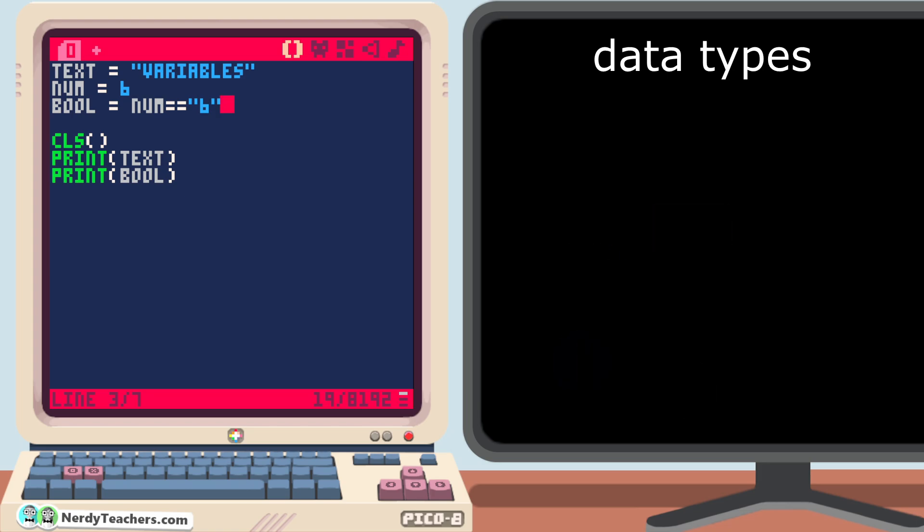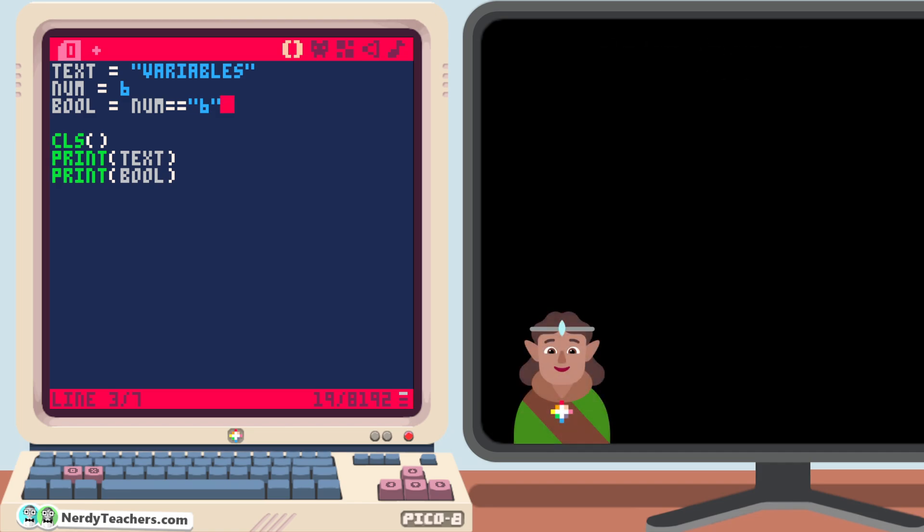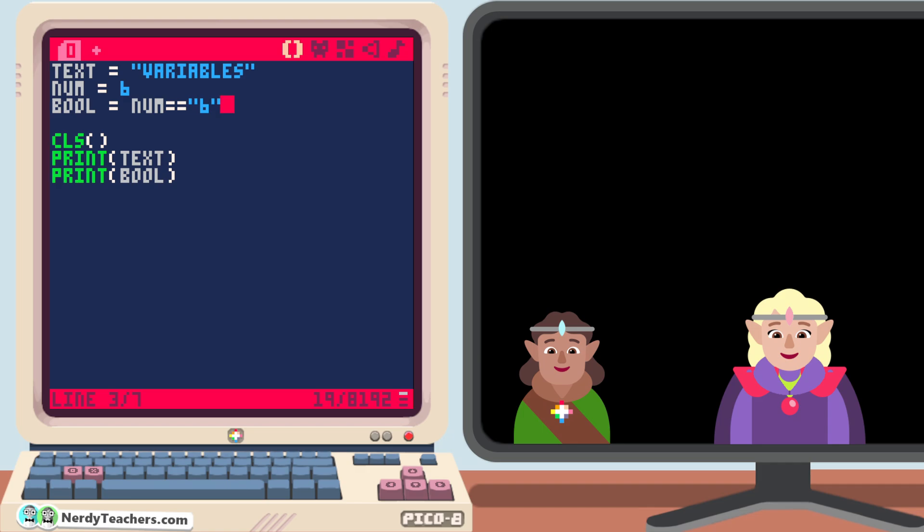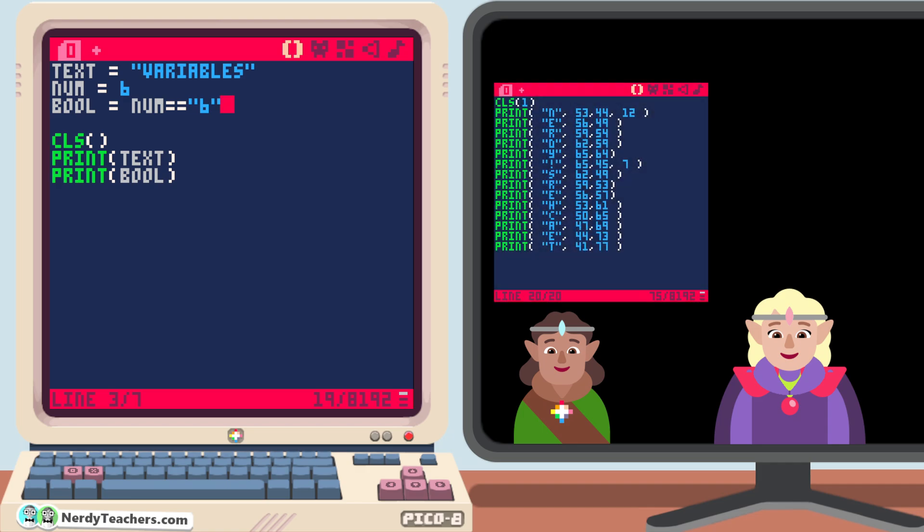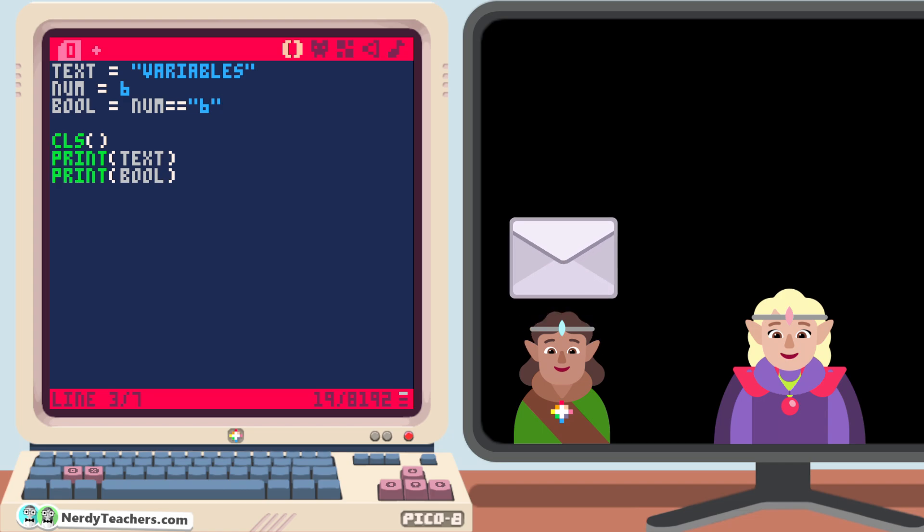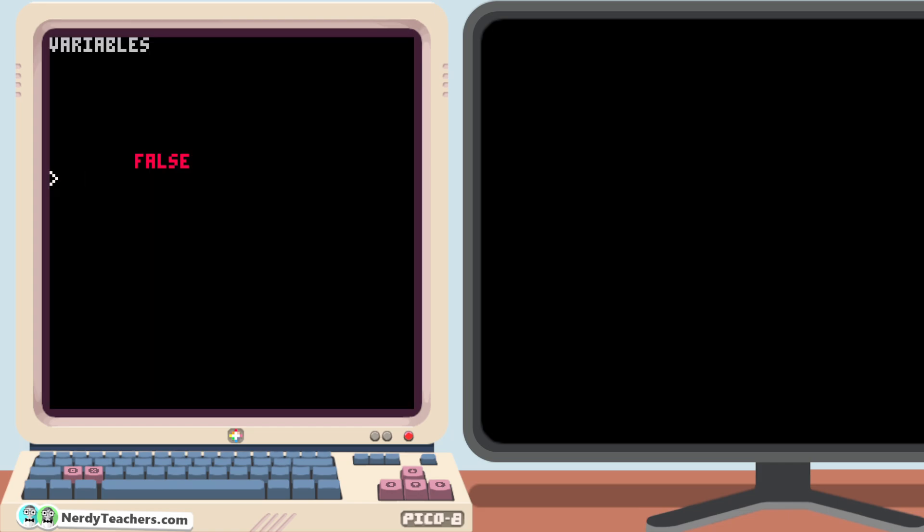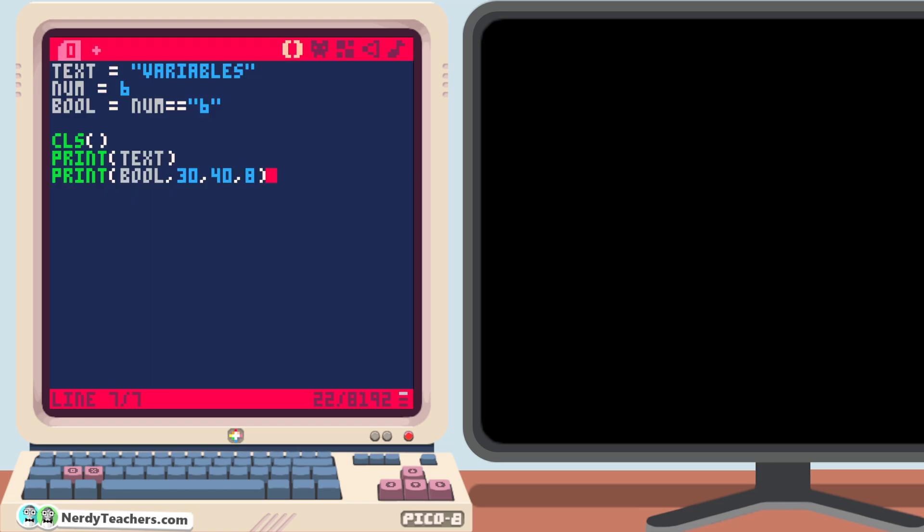But I do want to show you how variables can make your code easier to manage. If you did any of the side quests from our last video, then you probably had many lines of print, and used a lot of different numbers for x and y coordinates, as well as colors. But now that we can use variables to save those numbers and label them, it can make code easier to read and change. For example, let's tell this line to print at 30x and 40y, and in red, color number 8. If I want to change these numbers later, I have to find this line exactly, remember what the order of each number represents, and then change them right here.